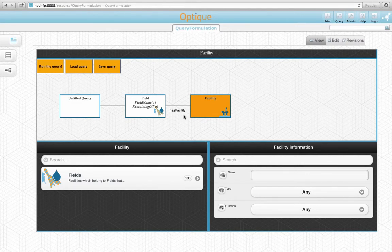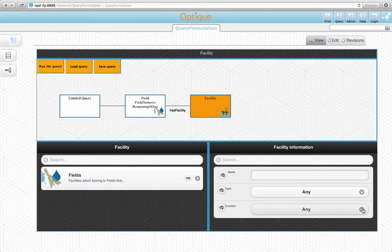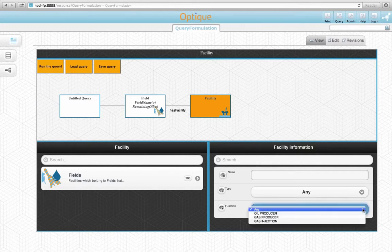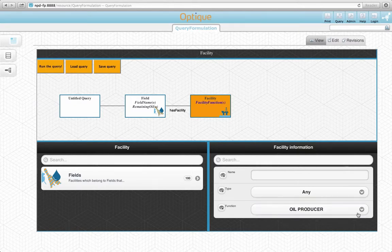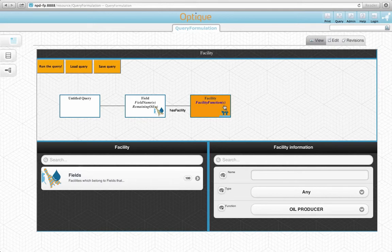Now from the form based widget, which already shows the attributes of the facility concept, we need to constrain facilities to oil producing ones. We do so by selecting the relevant option from the function attribute presented as a select list. As you see, the attribute appeared in the facility variable node in blue and with letter C standing for constrained.